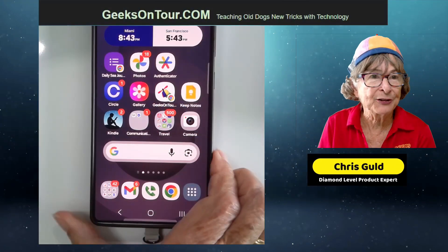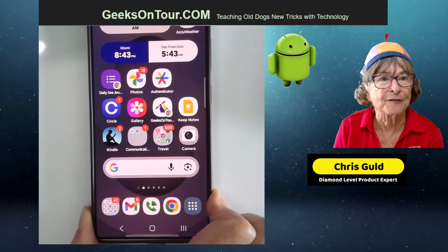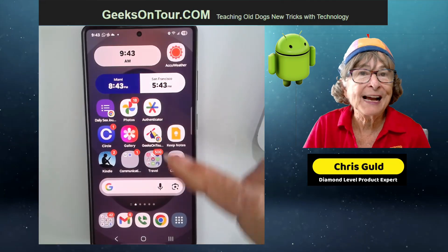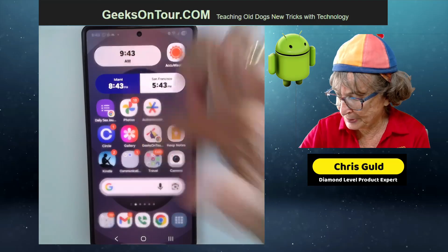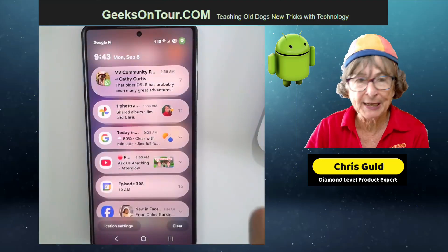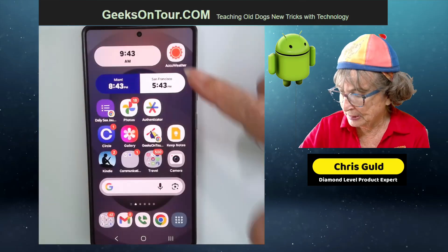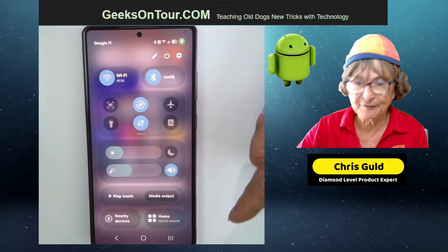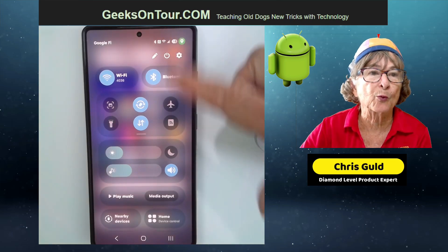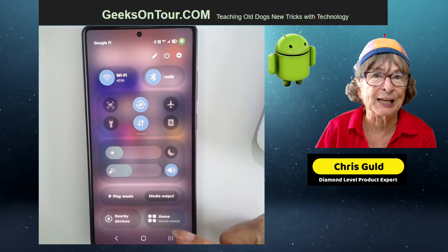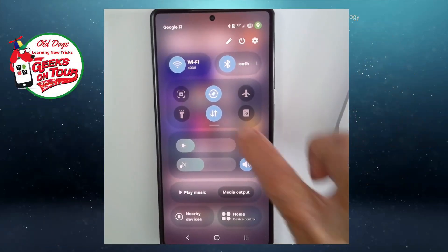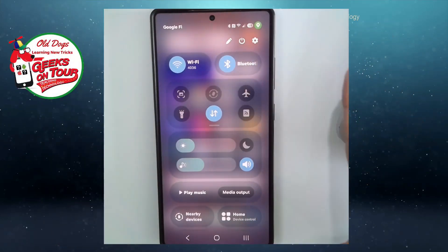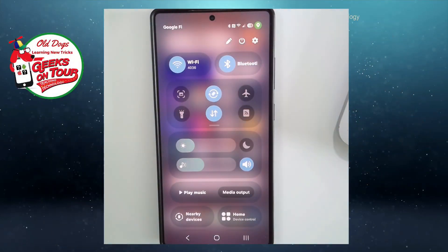On my Android Samsung phone you swipe down from the top, but not anywhere on the top. Notice if I just swipe down from the top I'm getting my notifications. It's top right — if I swipe down from the top right I am now getting my quick settings, and there's that rotate one and allowing the screen to rotate, but then there's so much more.